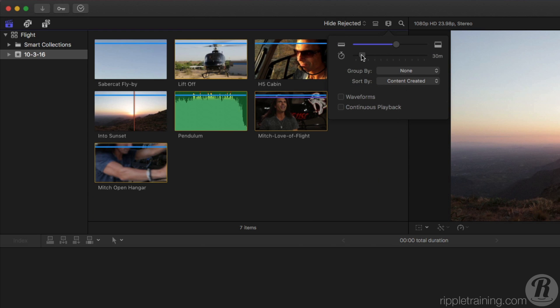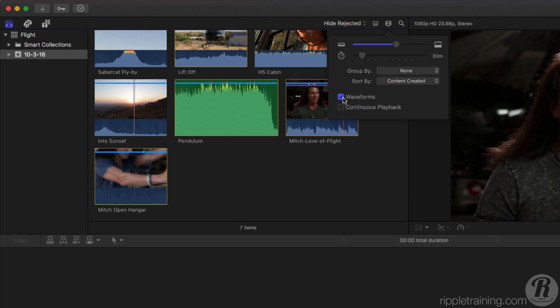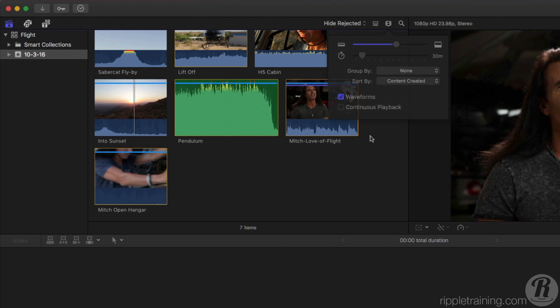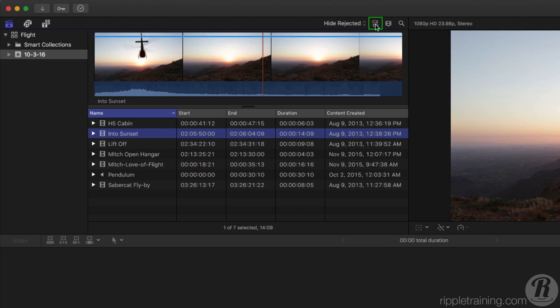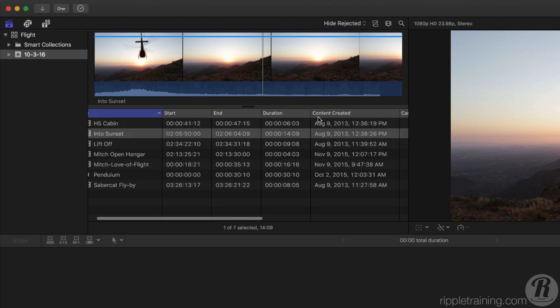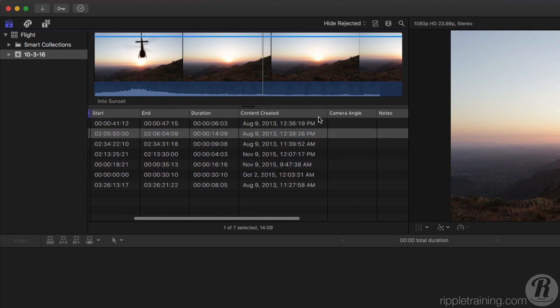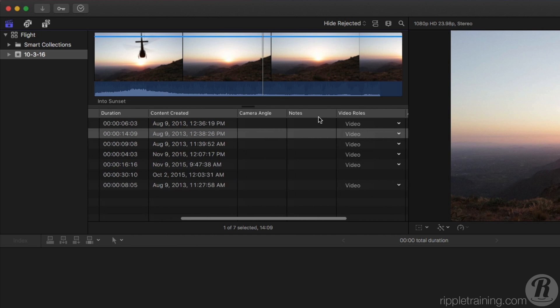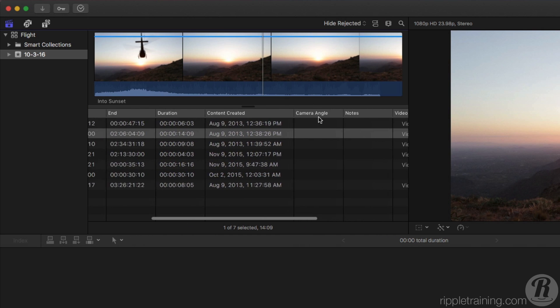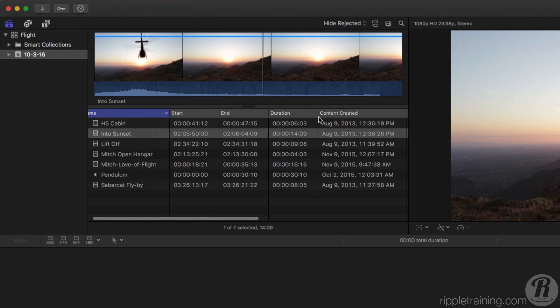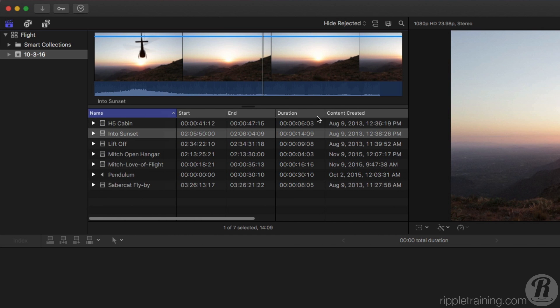To view the audio waveform, click this button. To see more information about each clip, click this button to switch the browser to List View. This view has the additional benefit of displaying each clip's metadata in columns that include duration, starting timecode, and so on.